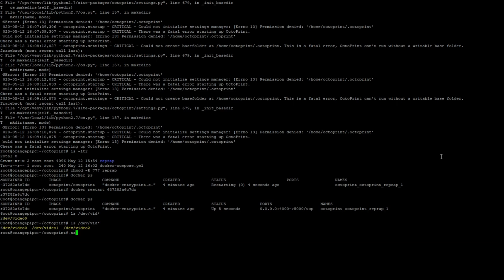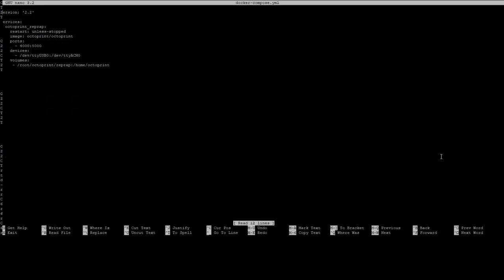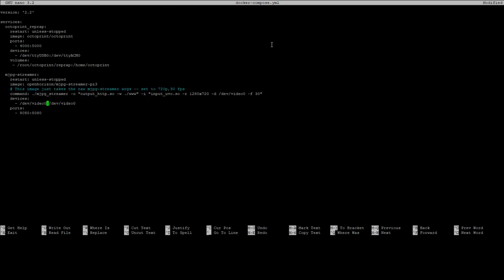Now we're going to jump back into our docker compose and we're going to add a section for our camera support. And much like before we can go ahead and copy the example out of the configuration file included in the description of this video. And you're going to need to make some customizations or not depending on how close your setup resembles mine. In this case here we're going to map /dev/video1 to /dev/video0 inside the docker container.